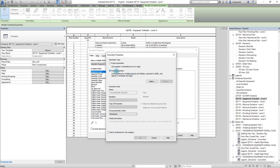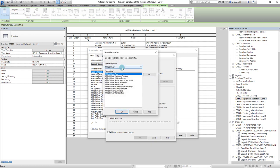When we create shared parameters, we have to create them from a definition file, which is called a shared parameter file. That is how we keep the consistency. Everybody creates parameters from the same file, and that's how the parameters are all the same and we're able to see the data together.